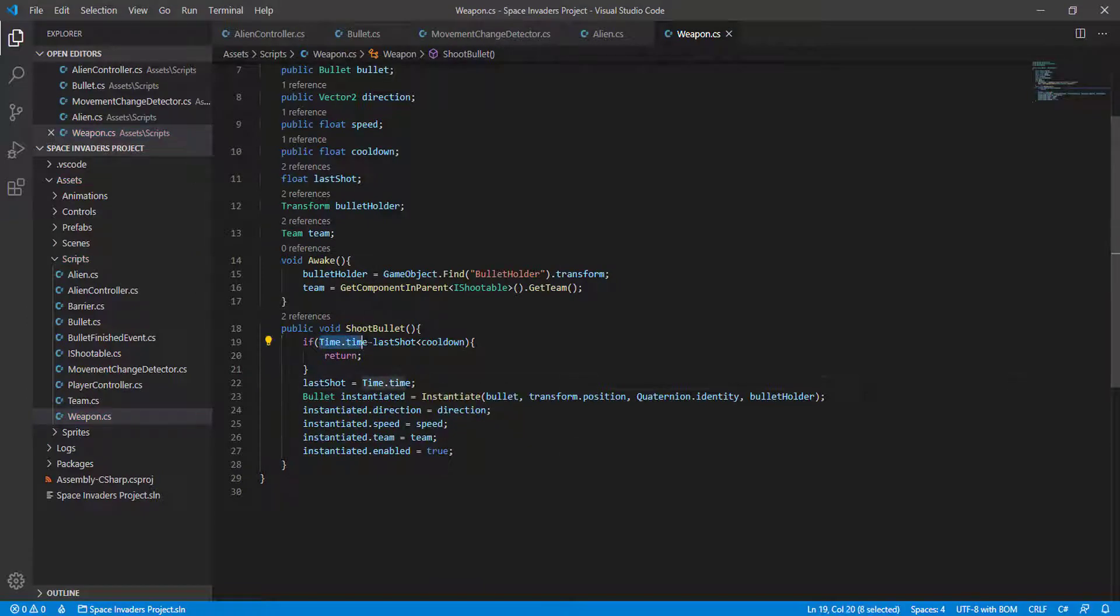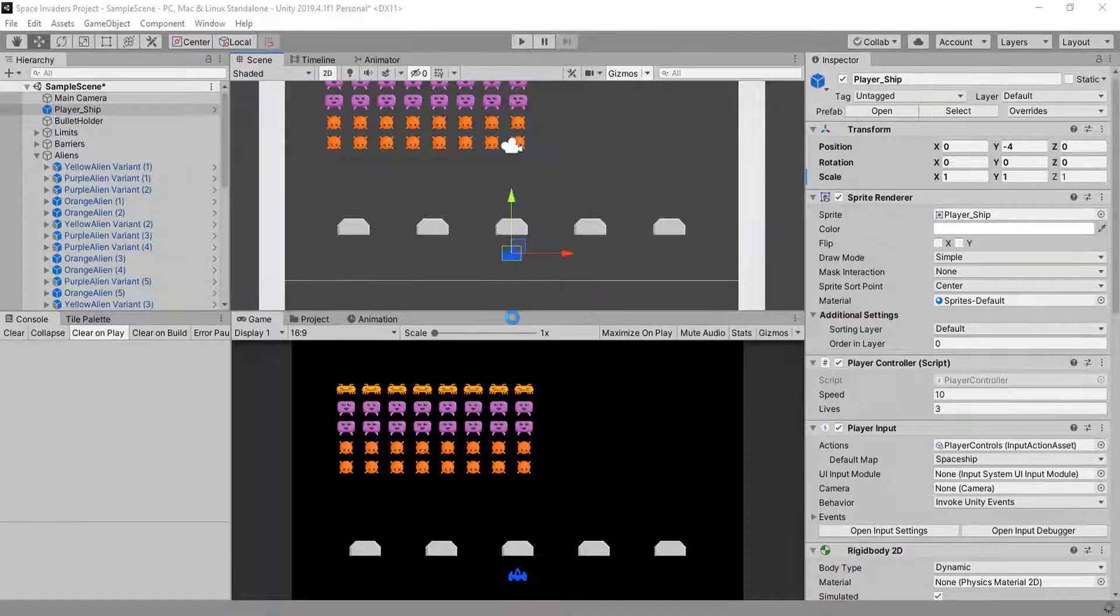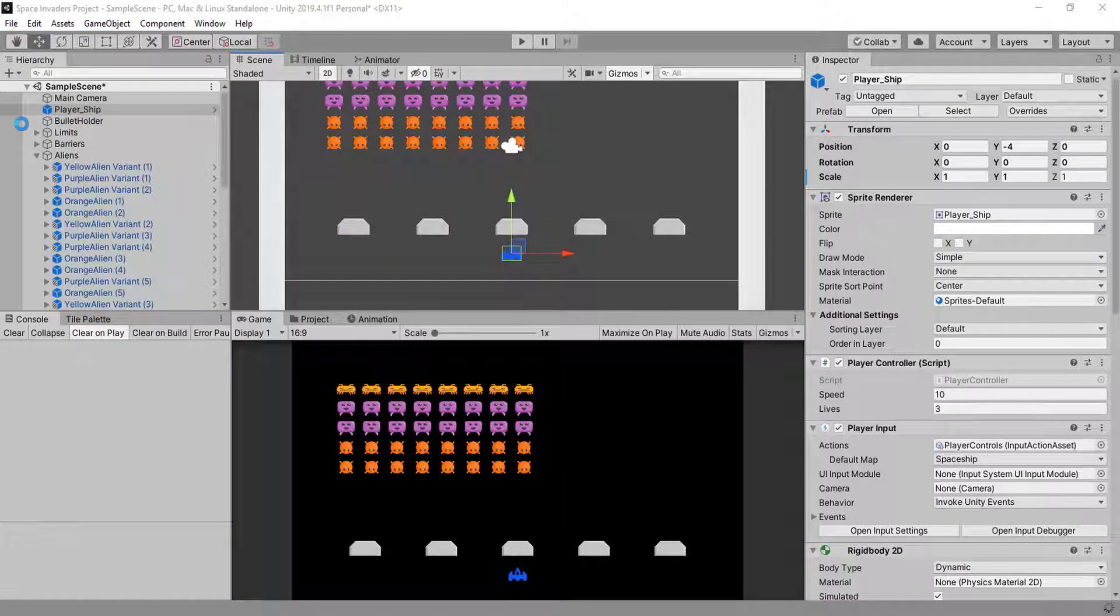So this gets the real time, like the system time, and subtract the time that you try to shoot for the last time.